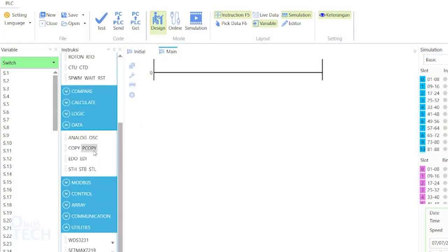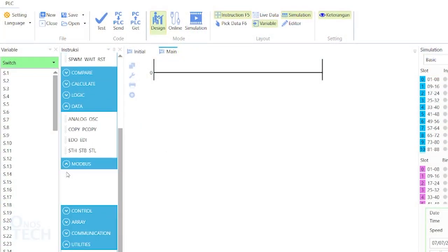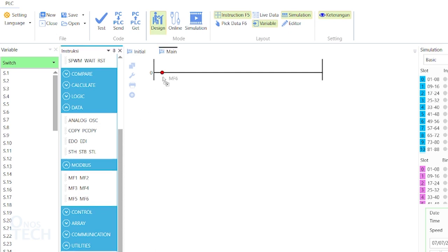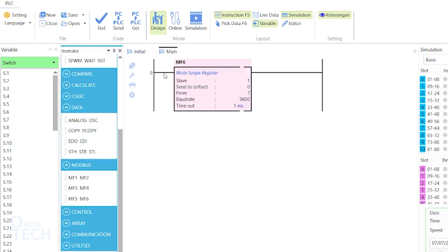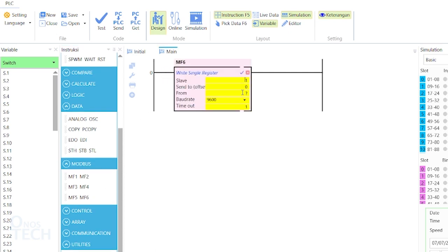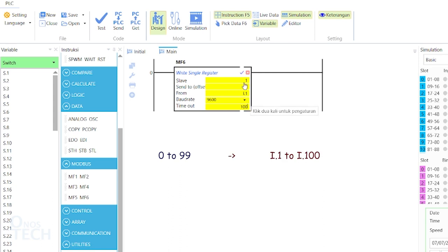MF6 is the Modbus function number 6 for writing to a holding register in a Modbus slave. The offset value from 0 to 99 as in MF3 corresponds to I.1 to I.100 in the slave PLC.